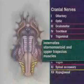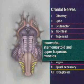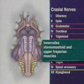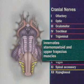Finally, ask the patient to swallow. It should be done without difficulty or regurgitation. Cranial nerve 11, the spinal accessory nerve, innervates the sternomastoid and upper trapezius muscles.